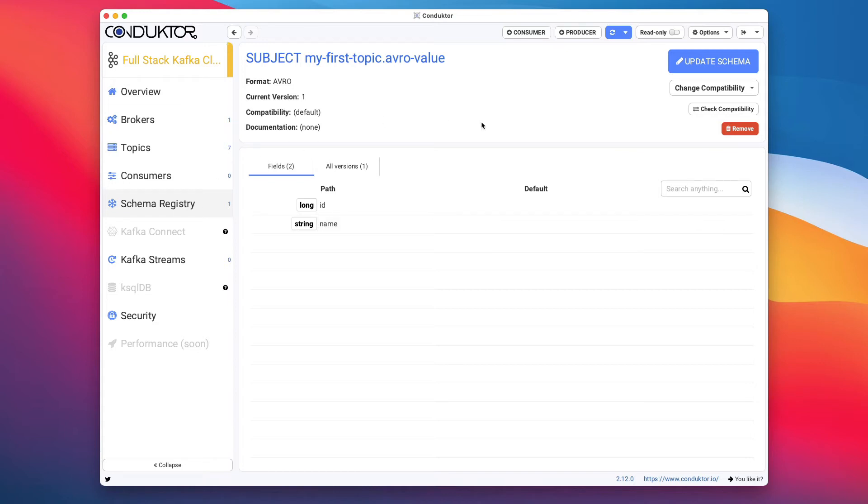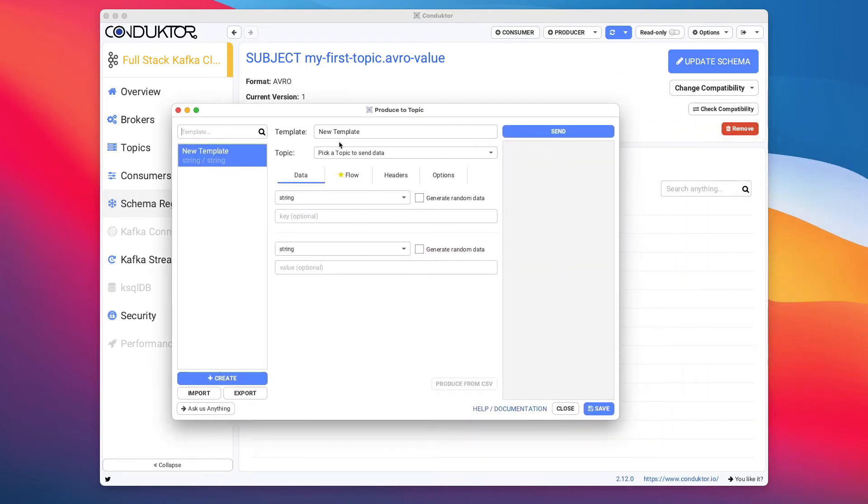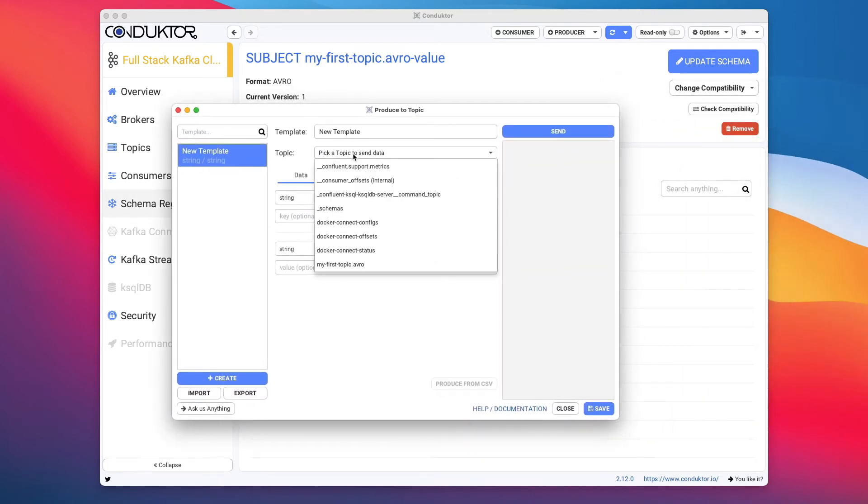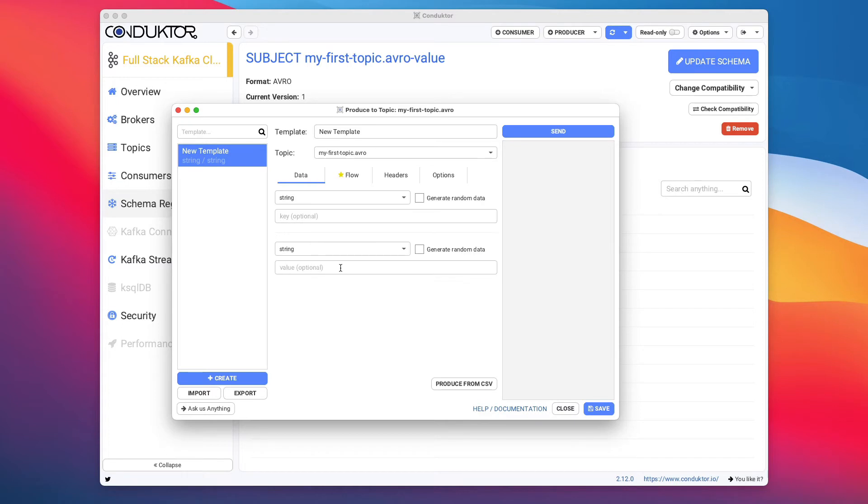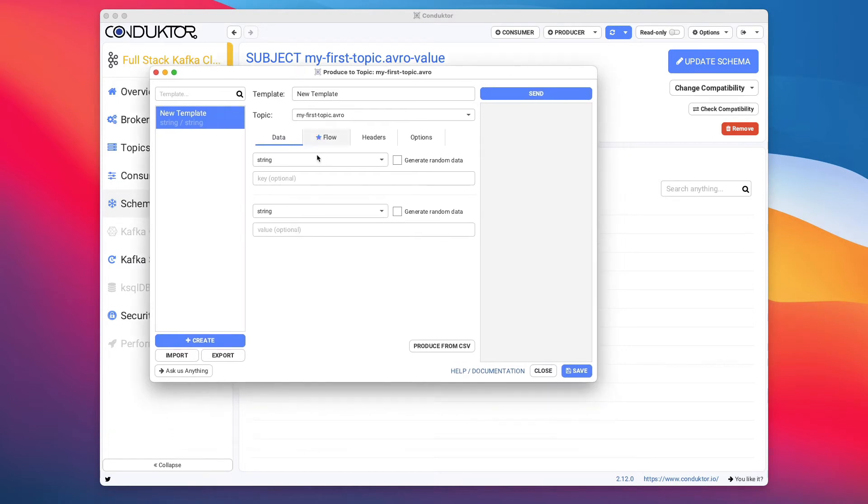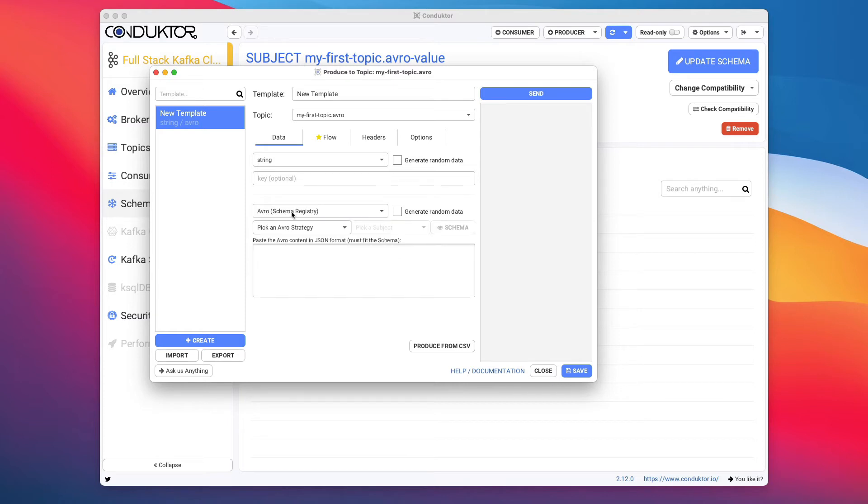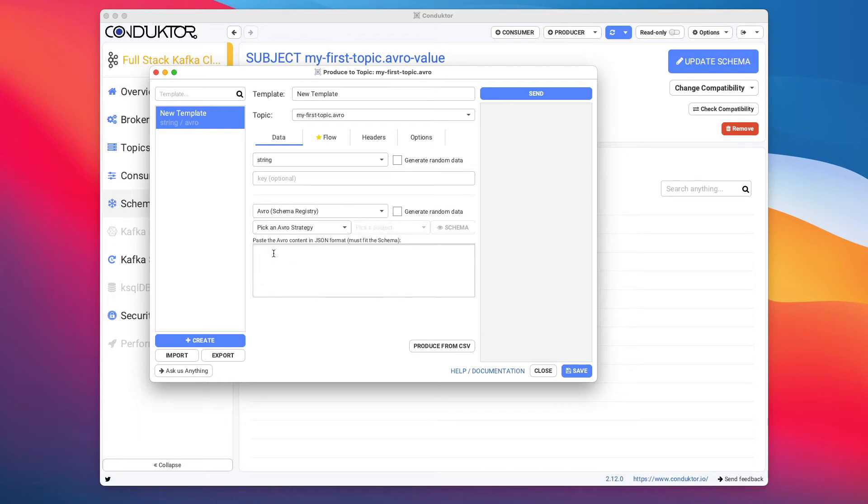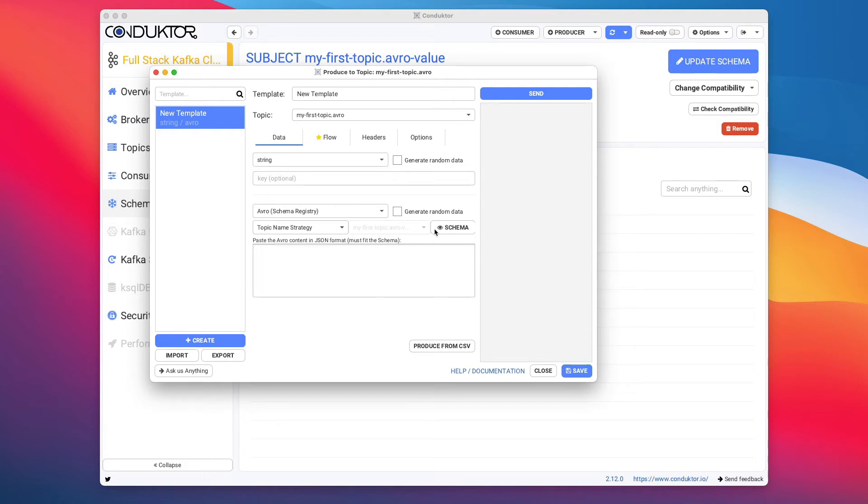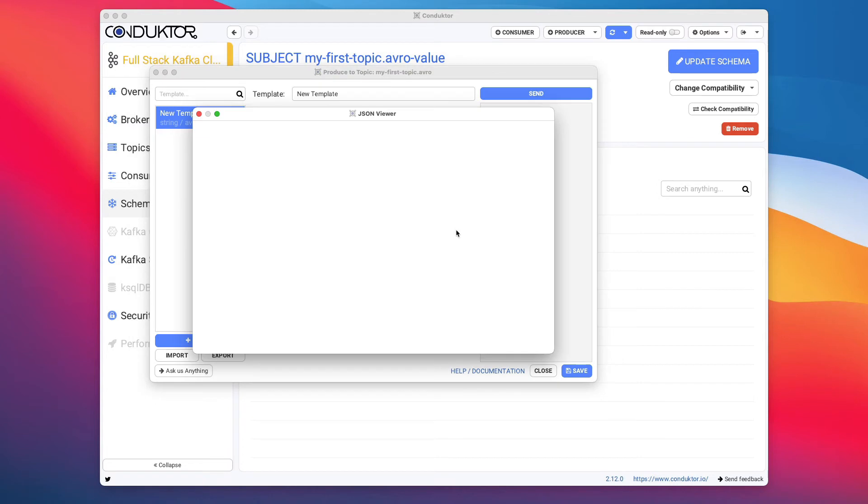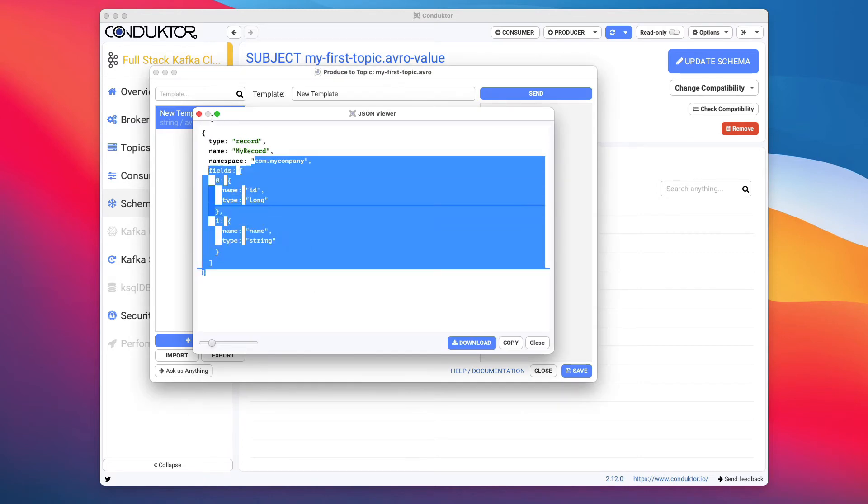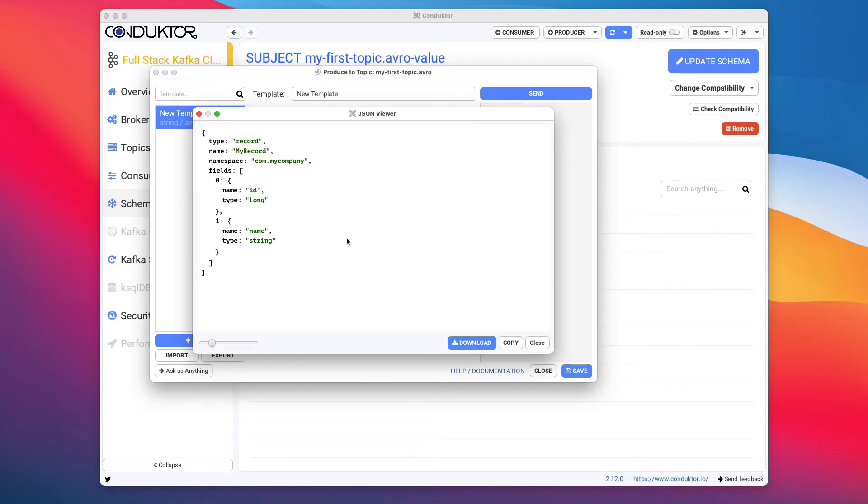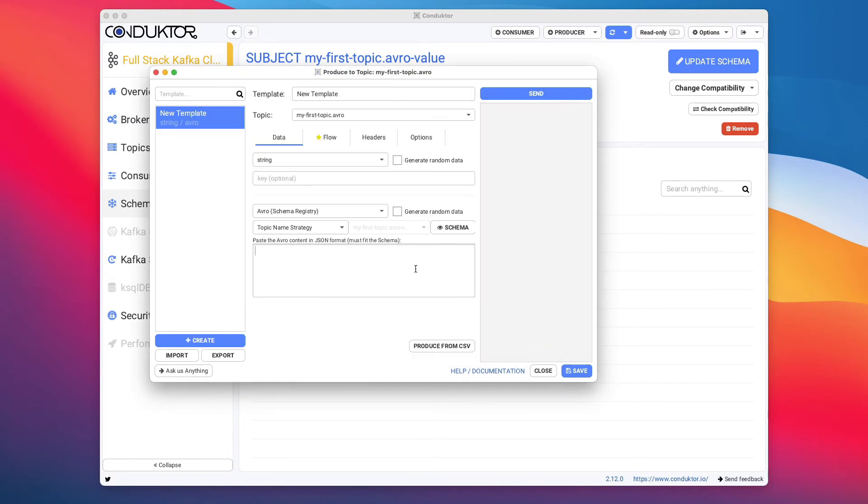Next thing we have to do is start producing some data to our topic using this schema. So to do so, I'm going to create a producer. And this producer is going to be sending data to our myfirsttopic.avro. We need to set a value for the serializer. And so we're going to choose Avro from the schema registry as the serializer for our values. So this Avro appeared here and it was not here before because we have set up the schema registry in our Kafka cluster configuration. So I'm going to pick an Avro strategy, which is the topic name strategy. And then we can click on view schema right here to make sure that everything is correct. And yes, the schema is correct here.